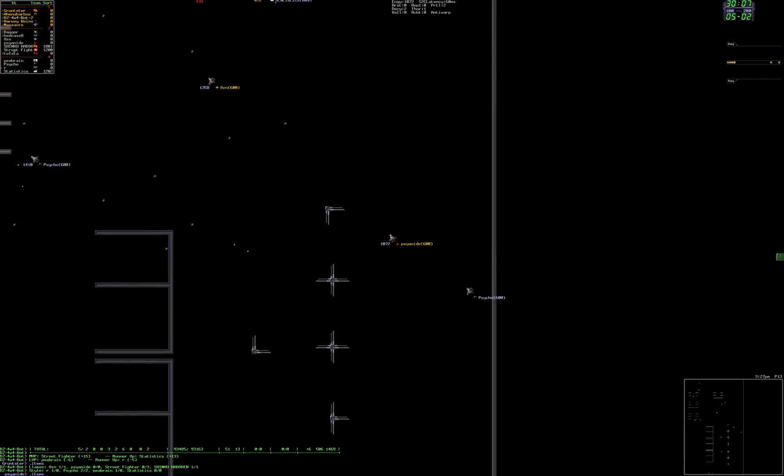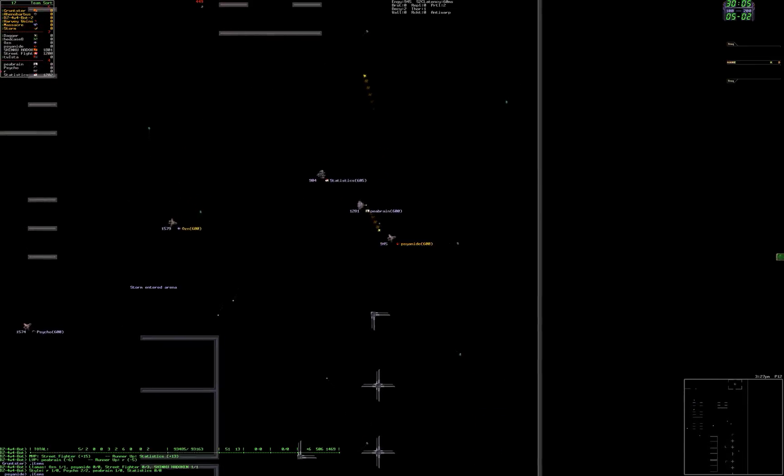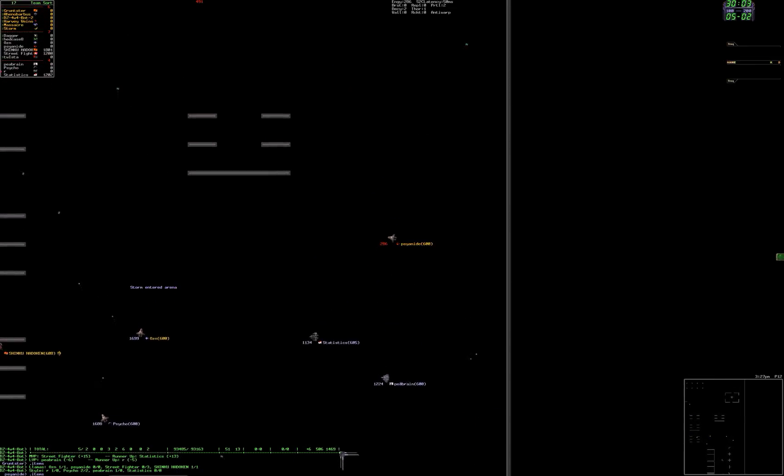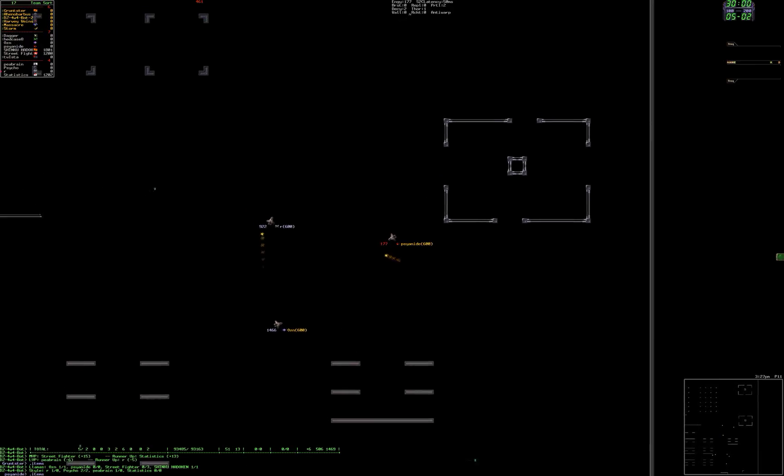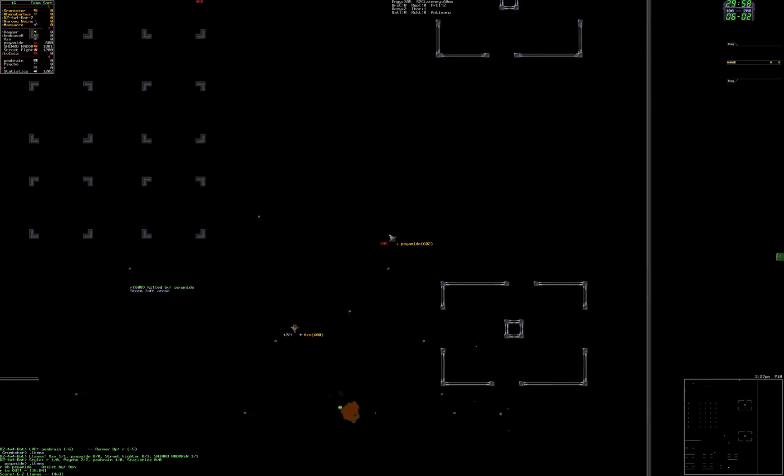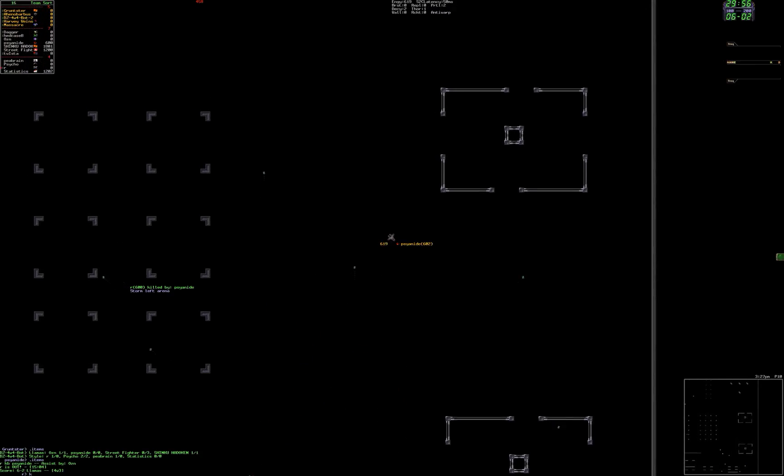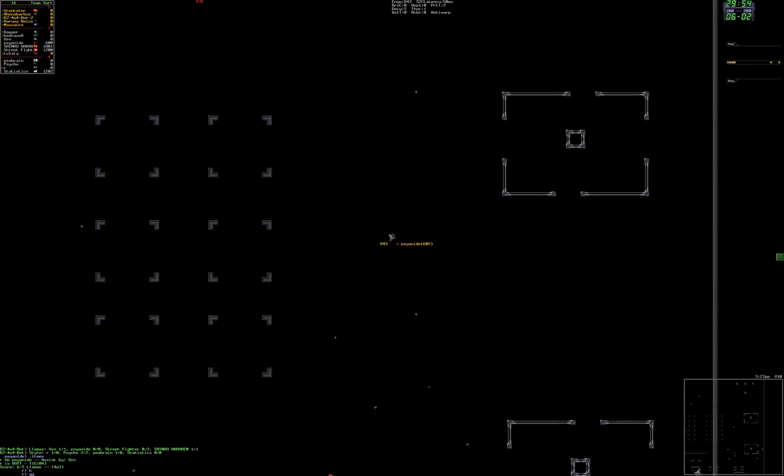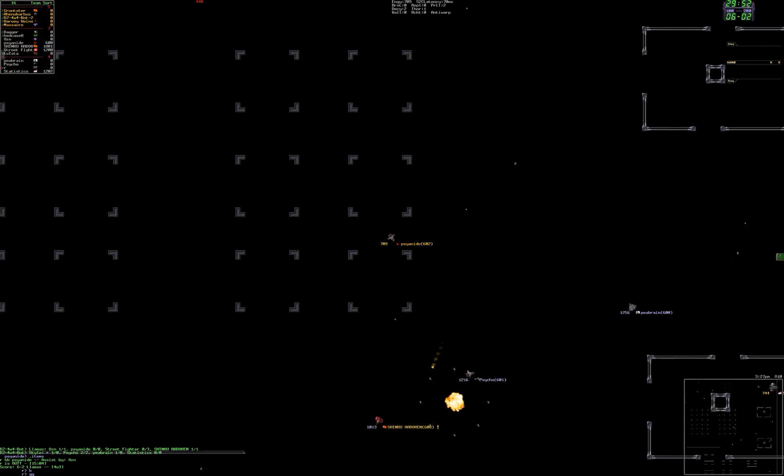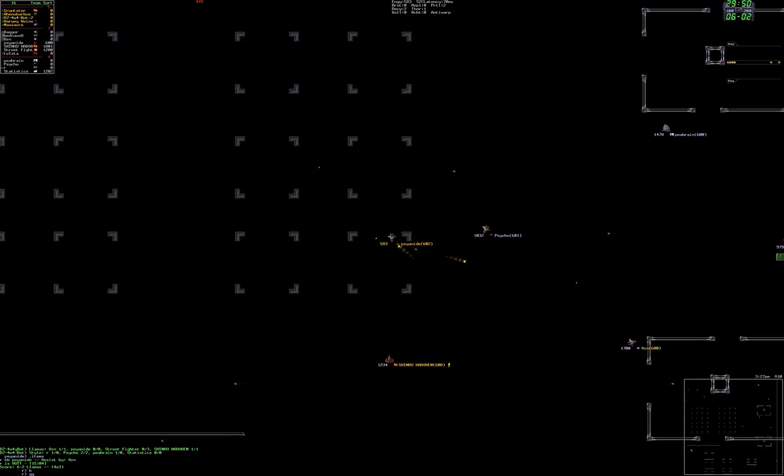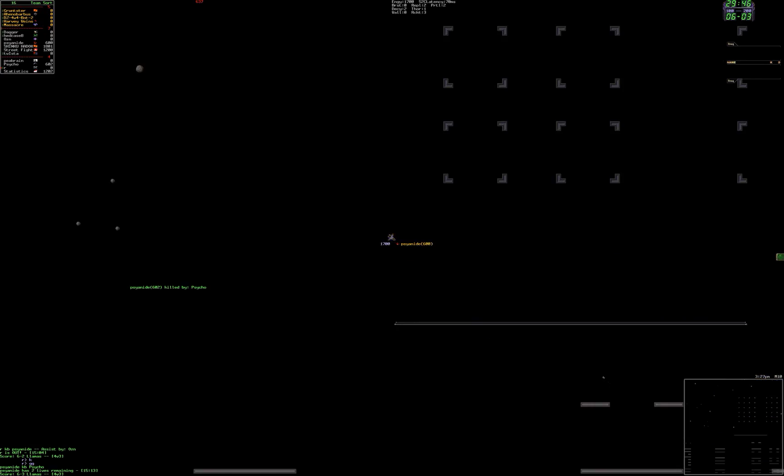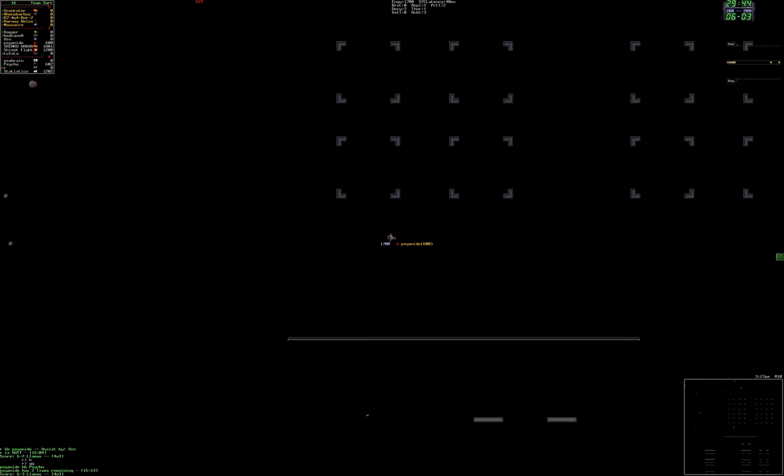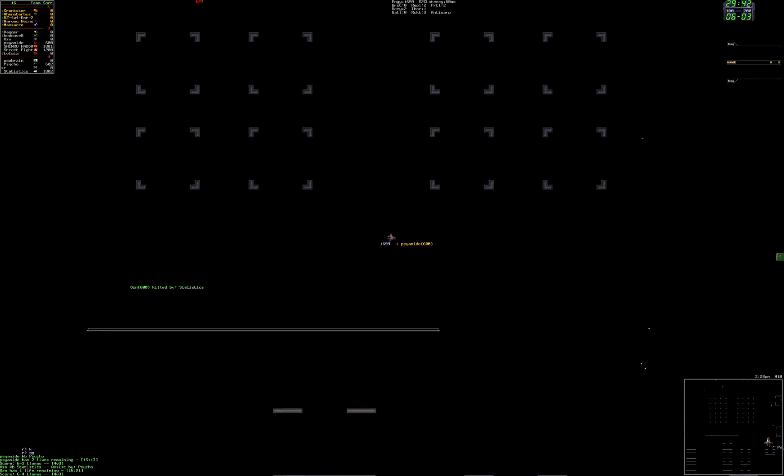He's going after Cyanide. Oh look, there's Peabrain. R killed by Cyanide. R is out. Oh my god. Cyanide killed by Psycho, six to three Llamas. How did he do that? How the fuck did Psycho do this?